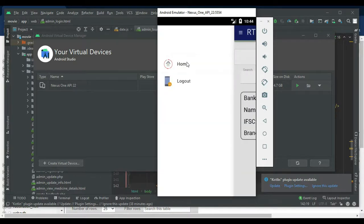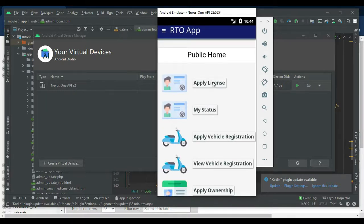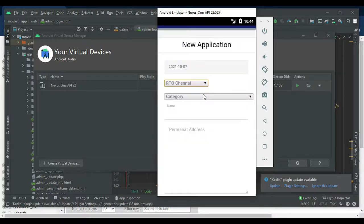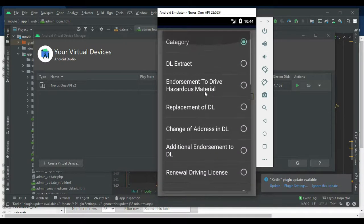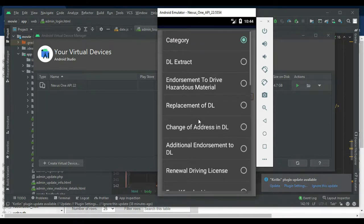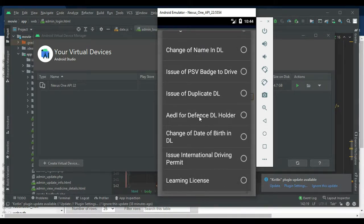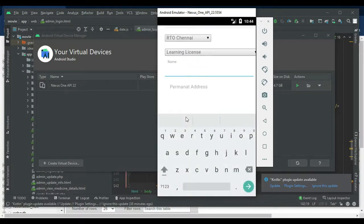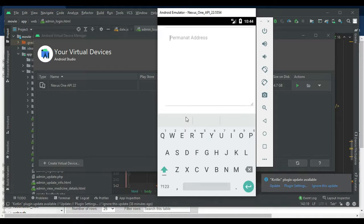View the bank details. Search options are available. Next, click Apply License if you want to create a new license application. Enter all the details — choose the type of rules such as a learning license, enter the name, and fill in all required information.